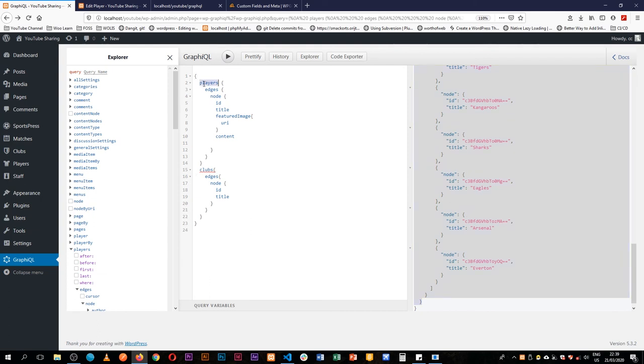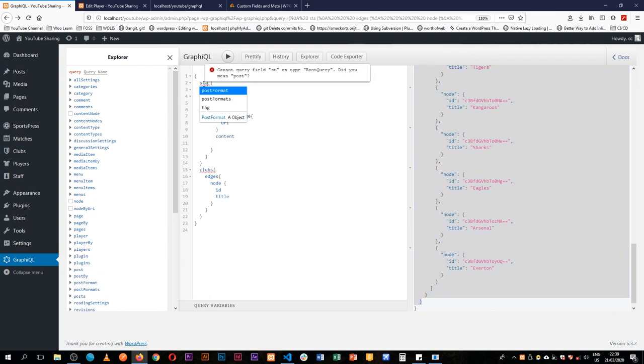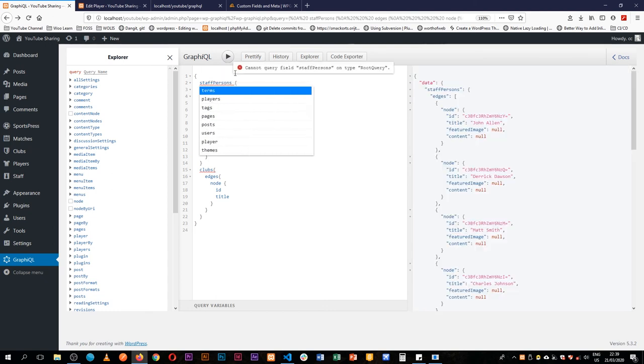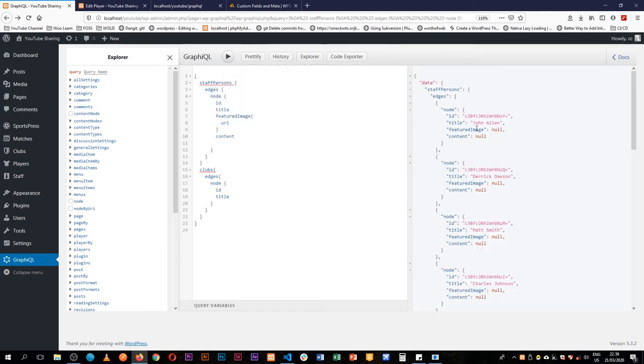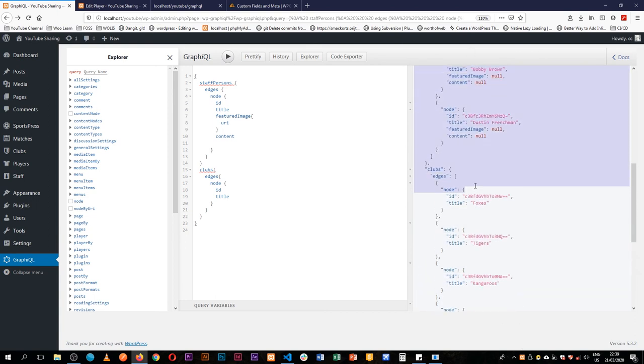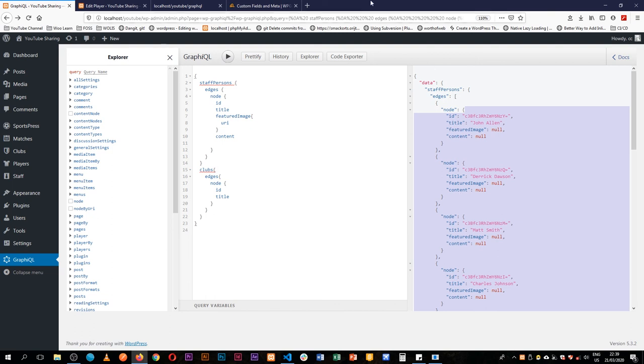Or instead of players let me change this and call them staff persons with a capital P. You'll see that I have all this data coming back, and then I also have the clubs showing up on the same endpoint. So I can query for only the data that I need at that exact time. You can also get the events, so we'll reload this here to see the schema if it comes through.